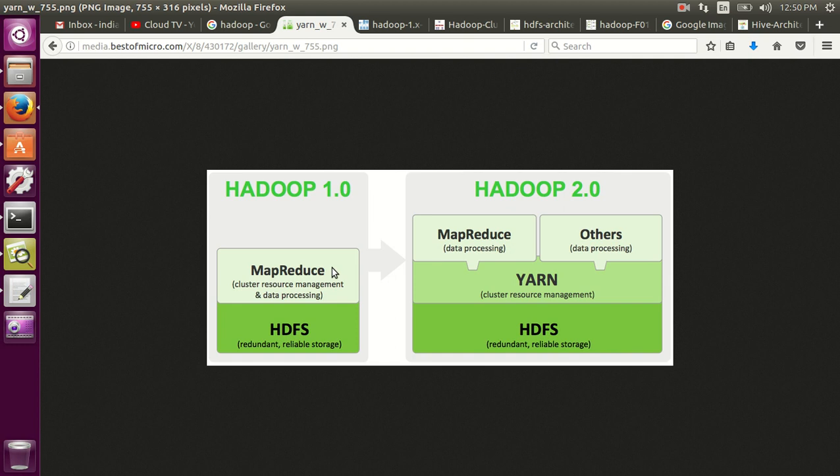In Hadoop 2.0 they introduced a new component called YARN, which actually helps to manage the cluster in a better way. So in Hadoop 1.0, the disadvantage of MapReduce framework is the computation framework - it has to handle both the resource scheduling as well as the tracking of the computation. And also you can actually run only one type of computation, meaning you can do only MapReduce computation here.